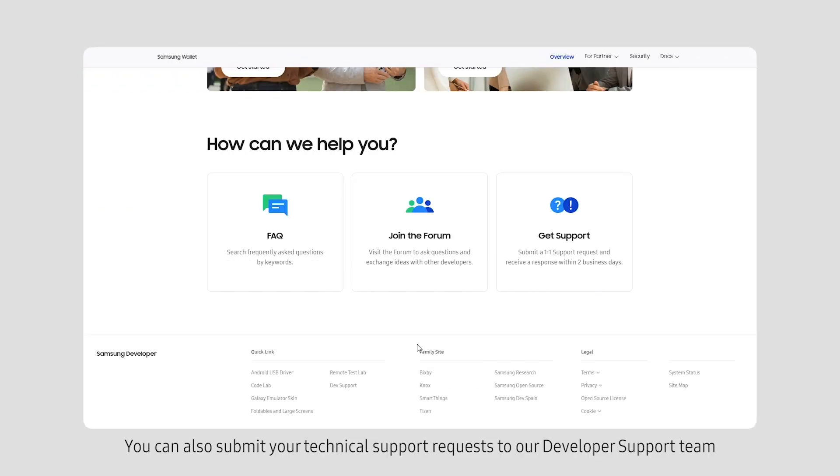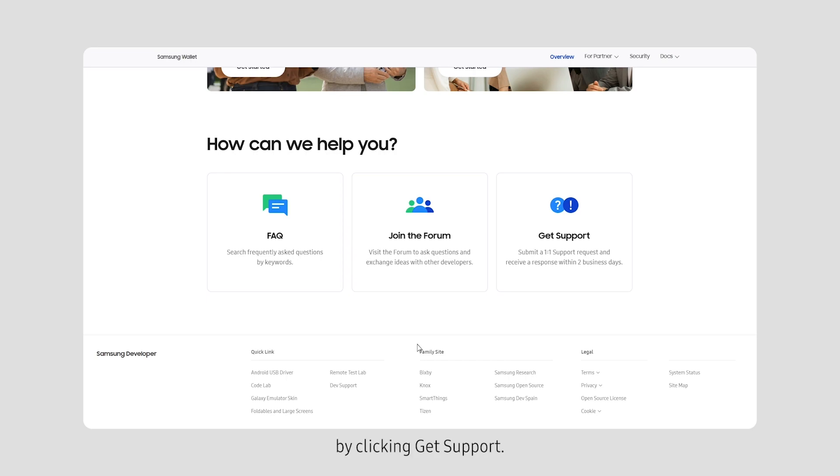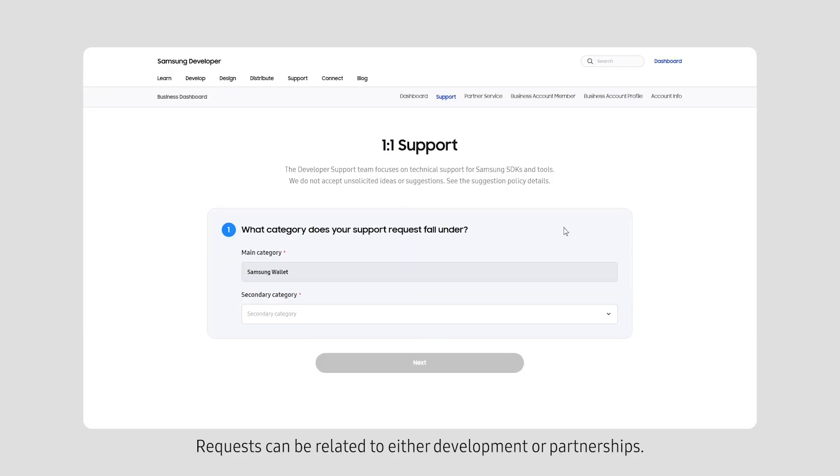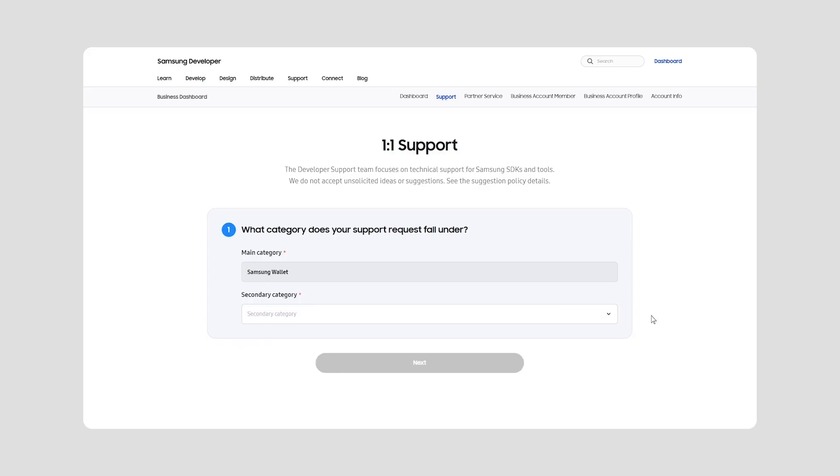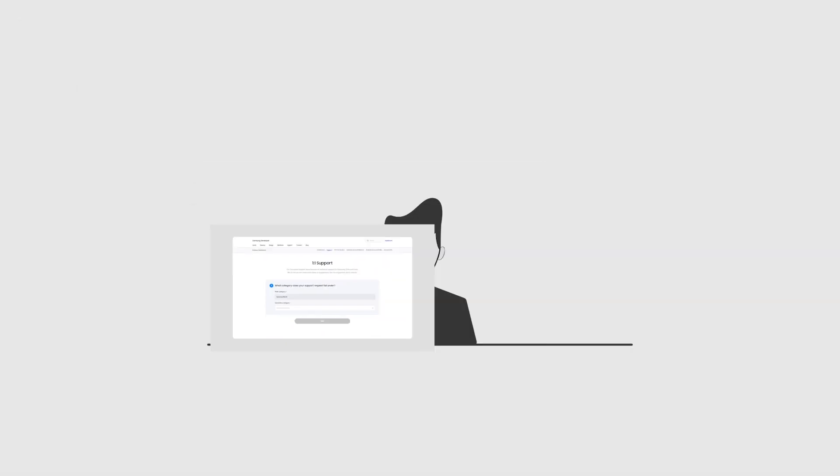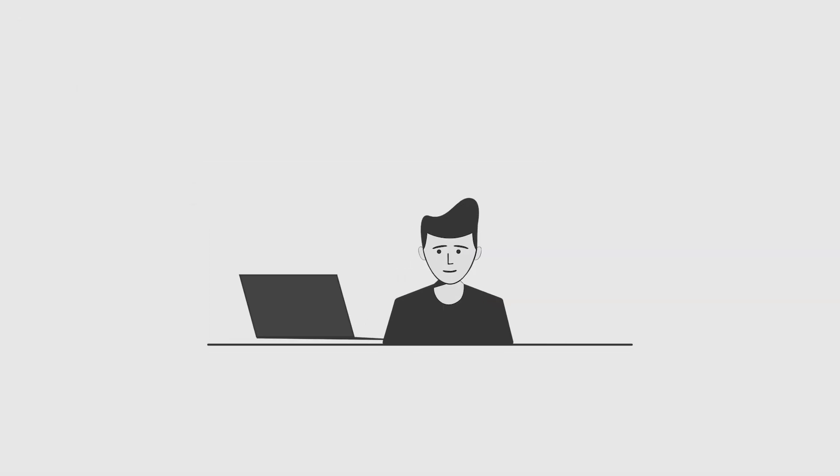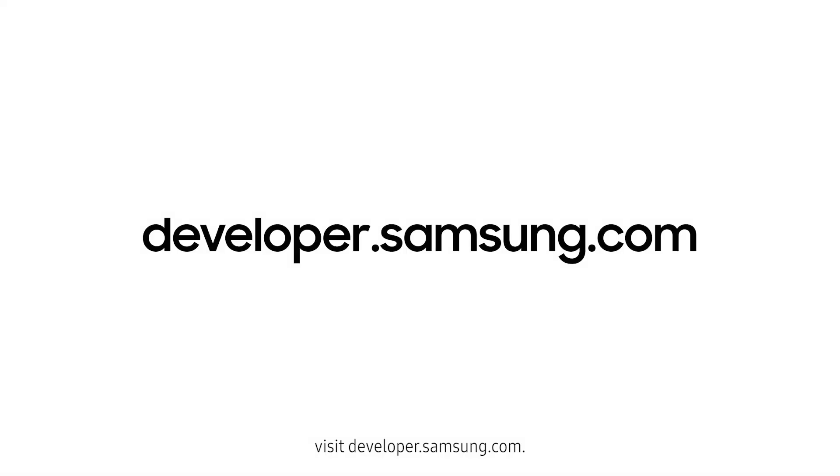You can also submit your technical support requests to our developer support team by clicking Get Support. Requests can be related to either development or partnerships. To learn more, visit developer.samsung.com.